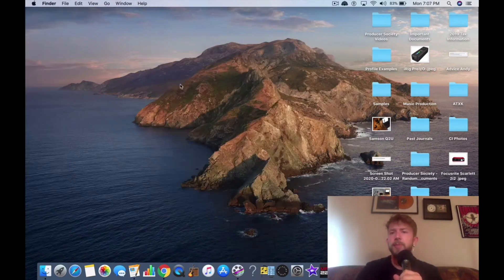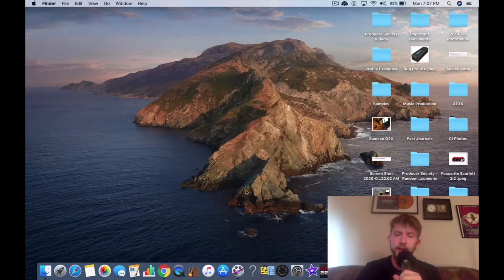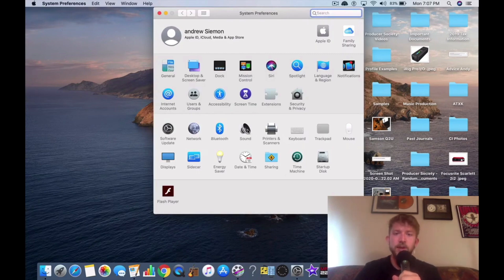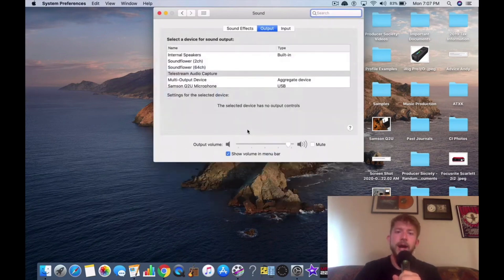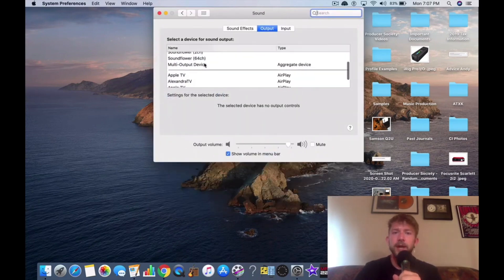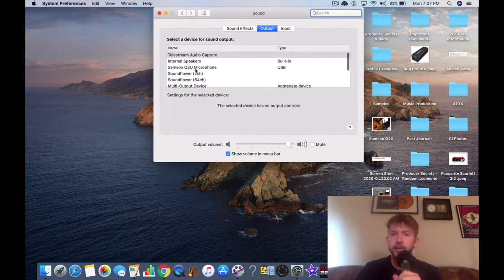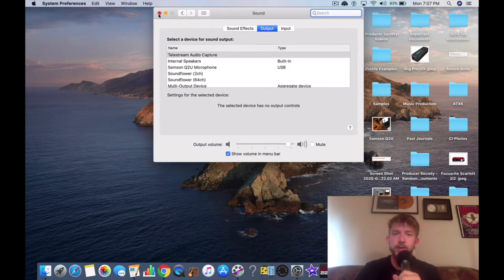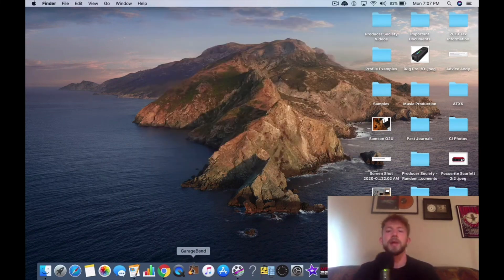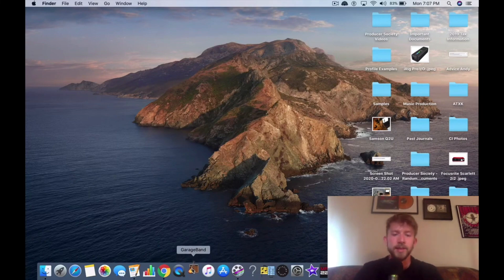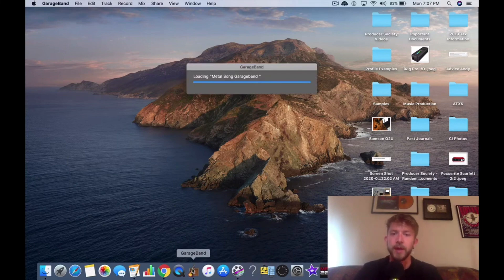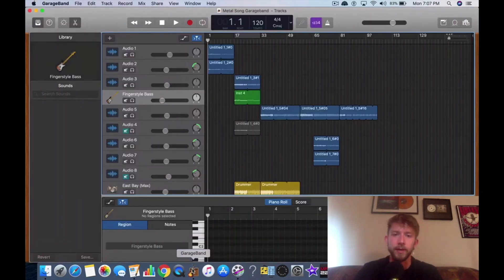And then there may be some additional things that you need to do. For instance, you might have to go into your system preferences, go to sound. And then it gives you an idea. You got all your stuff right here that you could choose. So you choose Samson Q2U, obviously. So to get GarageBand to recognize it, that's a fairly straightforward process as well. So I'm going to load that up for you right now.